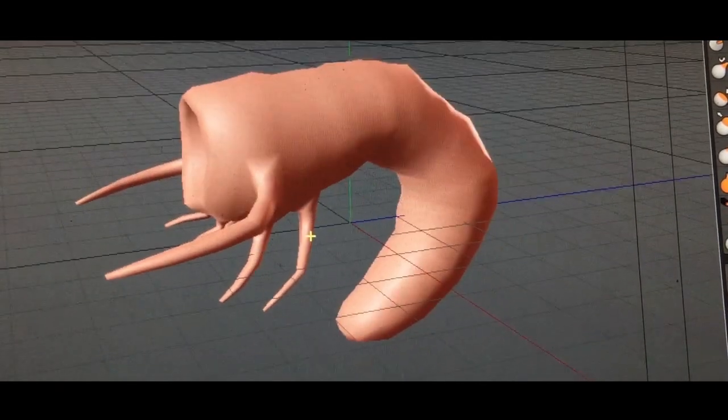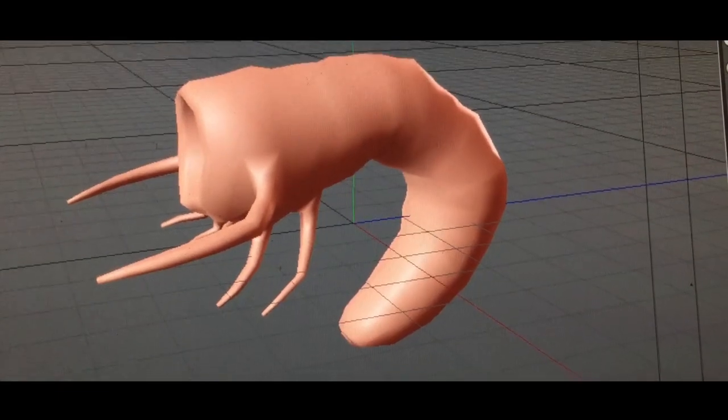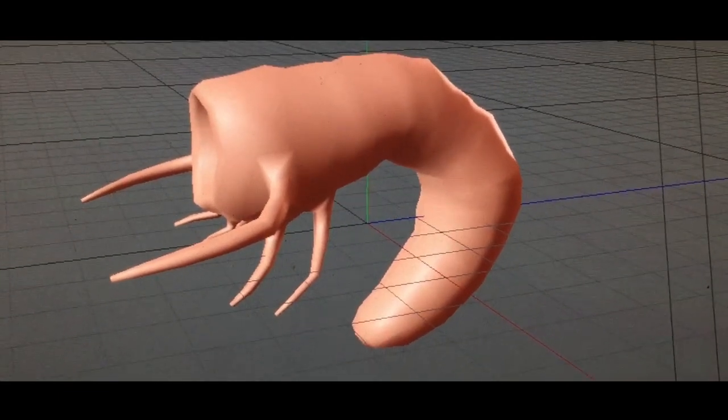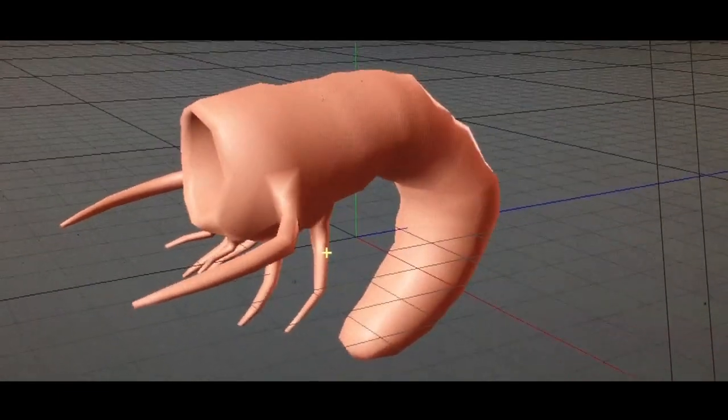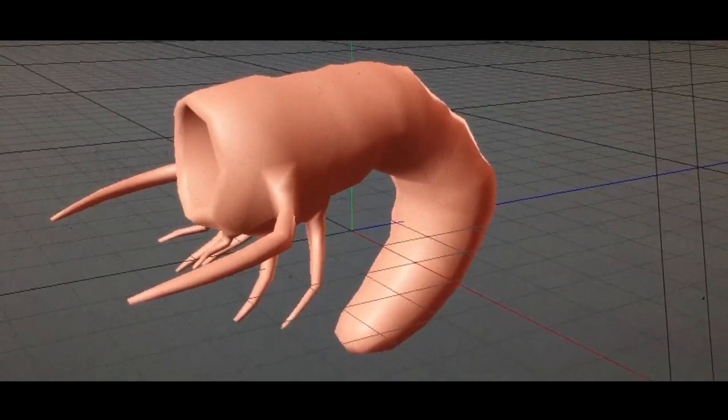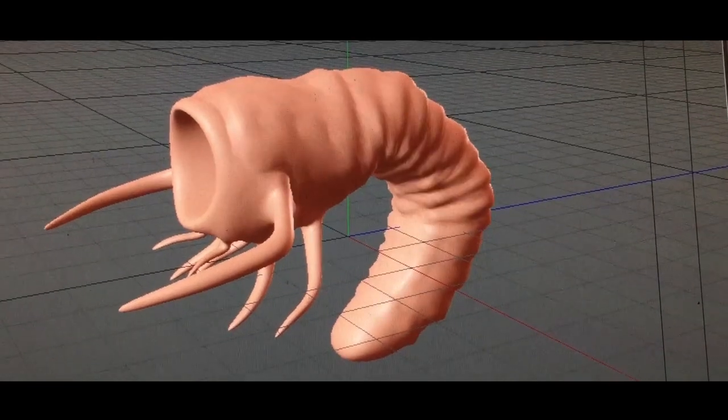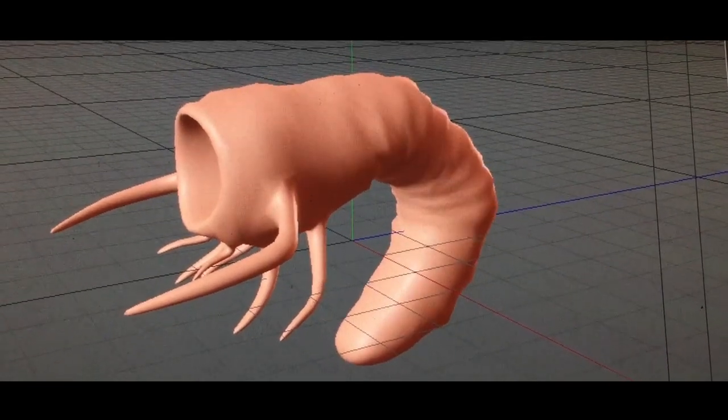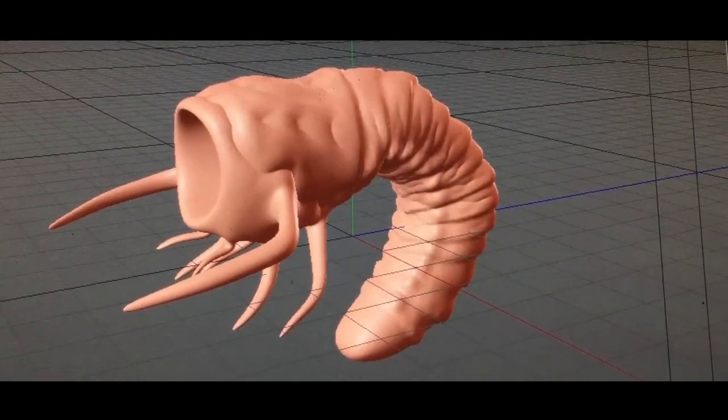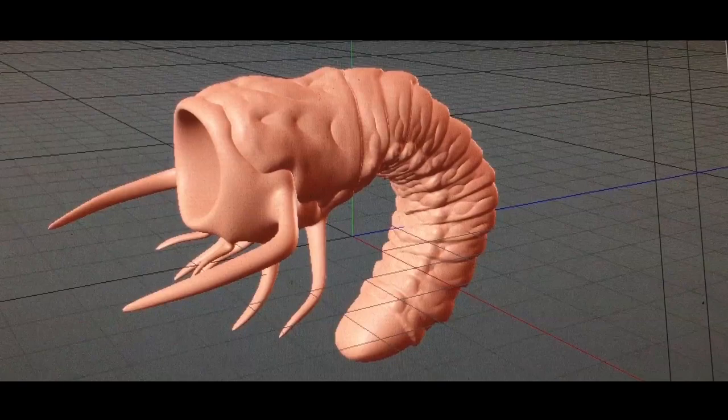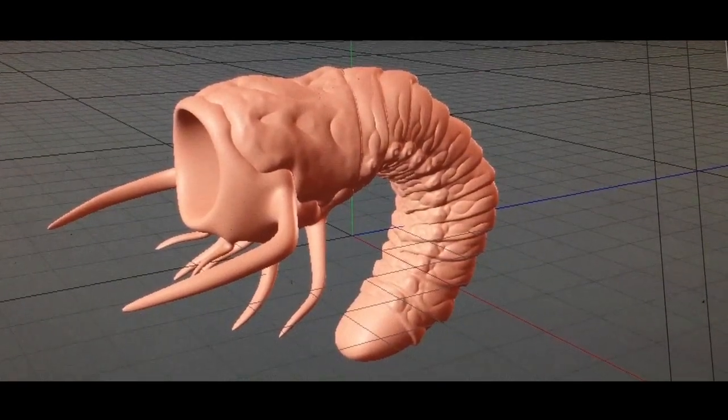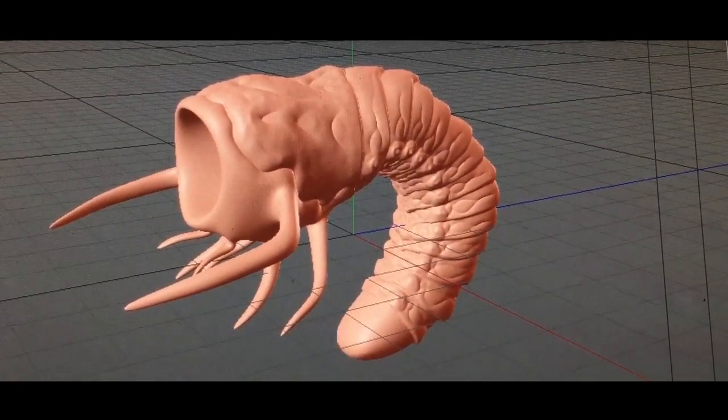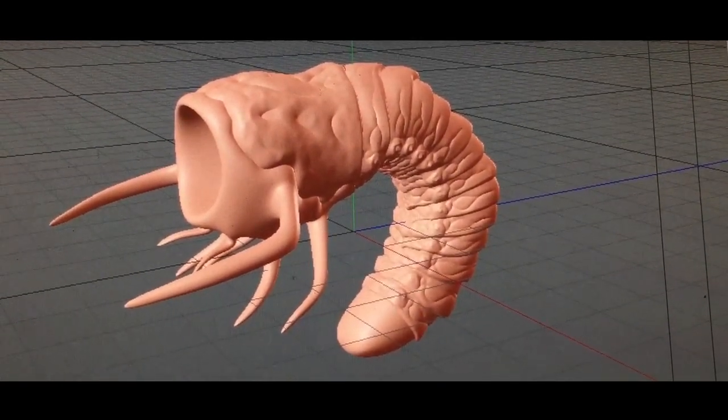Here you can see the same plug as I start to subdivide it, and I've already started sculpting on this so there's going to be details that pop in here. It doesn't look exactly like this when you start, but that's kind of what it looks like once you start giving it more resolution.